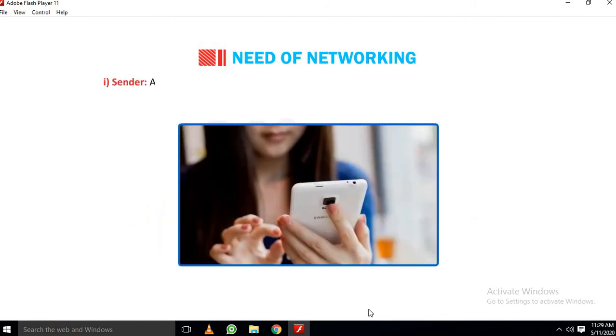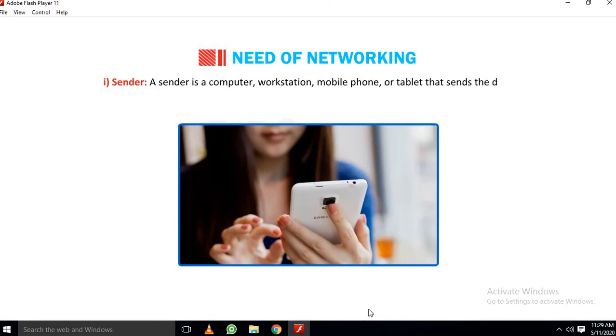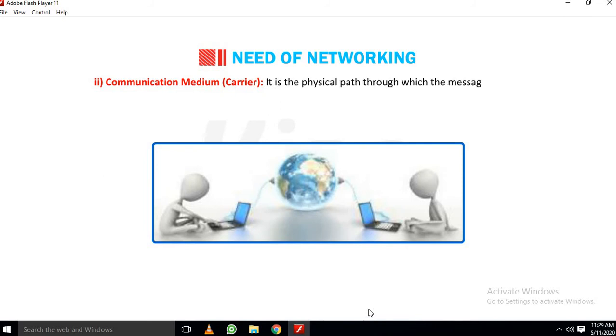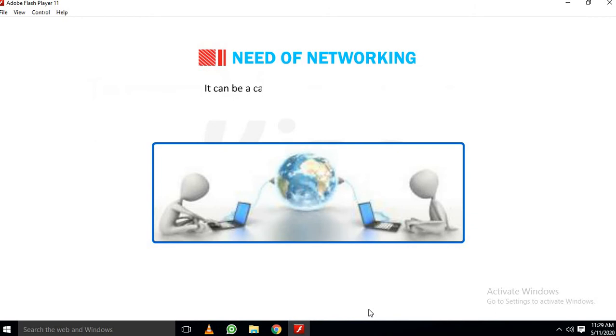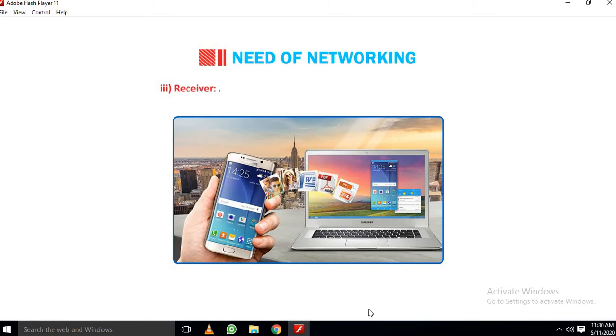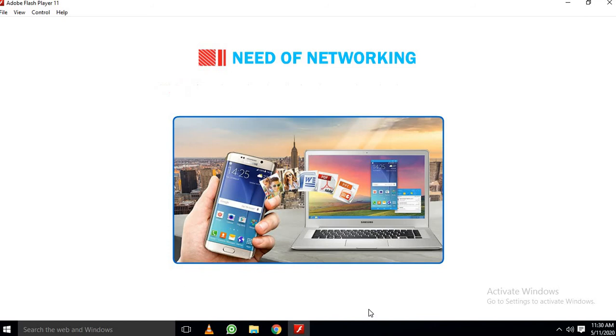1. Sender: A sender is a computer, workstation, mobile phone or tablet that sends the data through the web browser. 2. Communication medium Carrier: It is the physical path through which the message travels from the sender to the receiver. It can be a cable, wireless device or protocols. 3. Receiver: A receiver is a device that receives the data message. It can also be a computer, workstation, tablet or mobile phone.